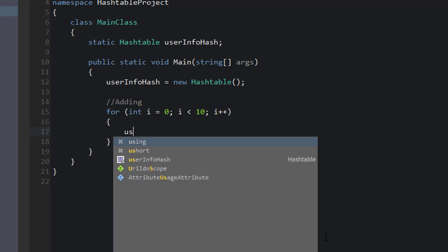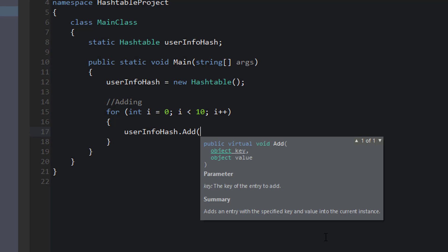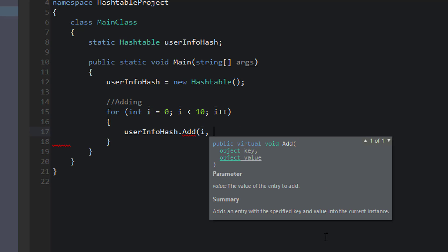The first parameter and the second parameter are both object types, but the first parameter is the key, and the second parameter is the value. So the key for us will be i, and the value will be a string for username, which will be user, and concatenated off of that string user is going to be i.